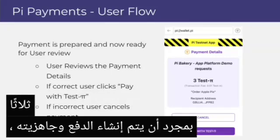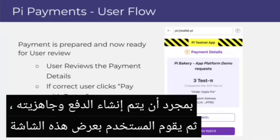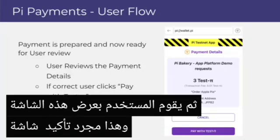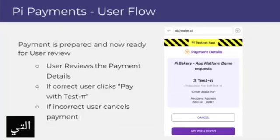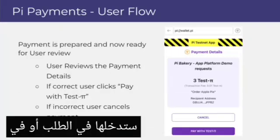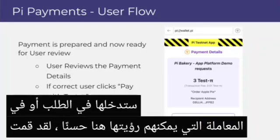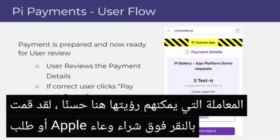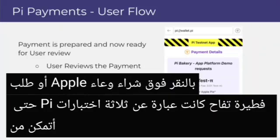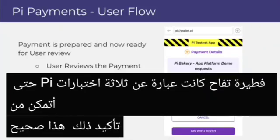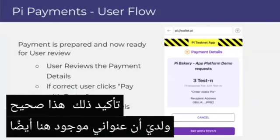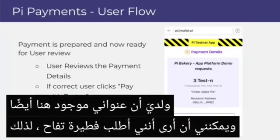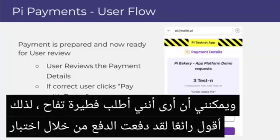Once the payment is built and ready, the user is displayed a confirmation screen where they can see all the information that will go into the transaction. They can see they clicked to order an Apple Pie for three test Pi, confirm that is right, see their address, and verify they are ordering an Apple Pie. They hit 'Pay with test Pi,' and it brings them to the next confirmation screen. This is where blockchain comes into play — on a blockchain, you need what's called a secret key or passphrase in order to approve a transaction.